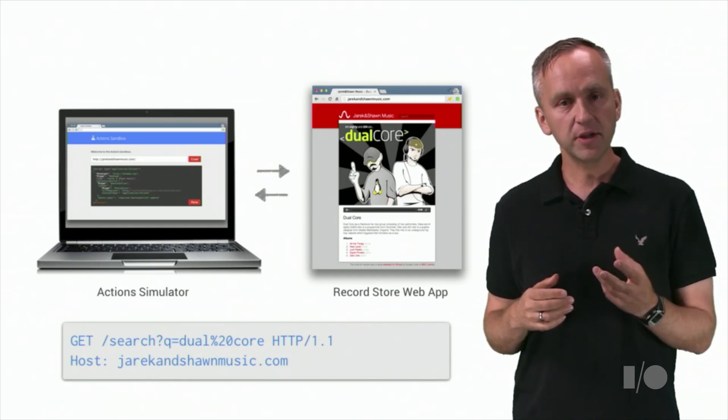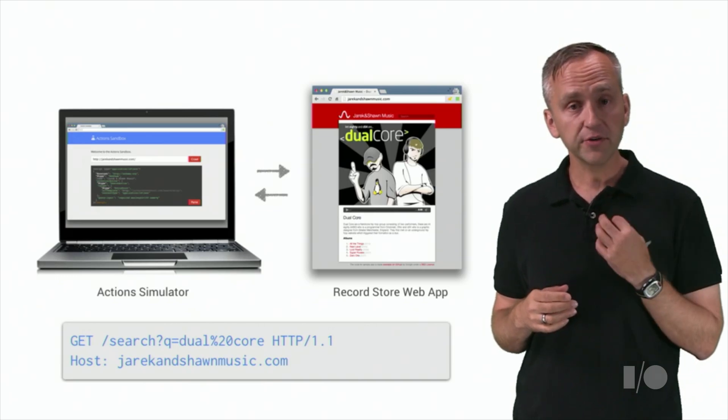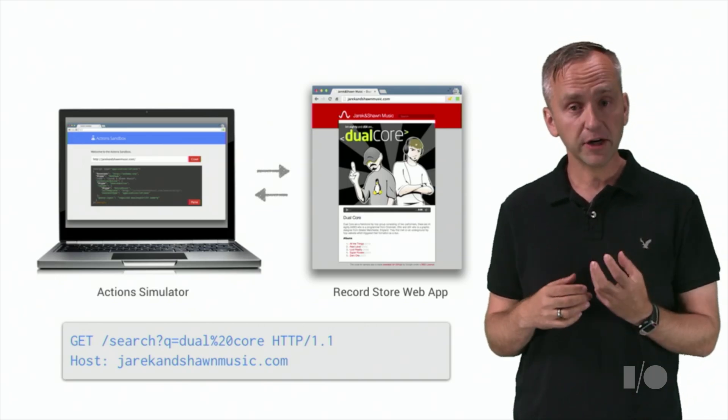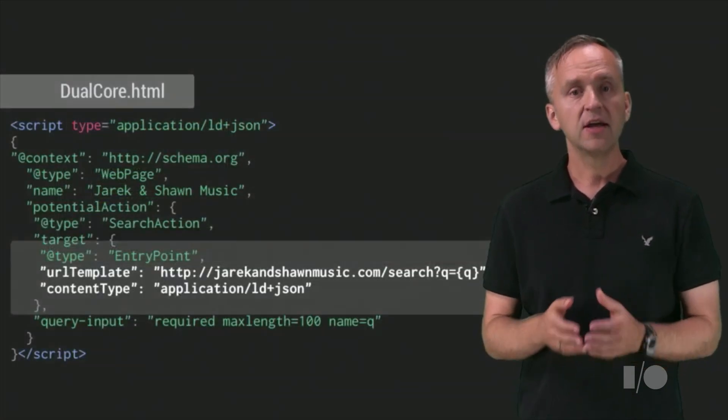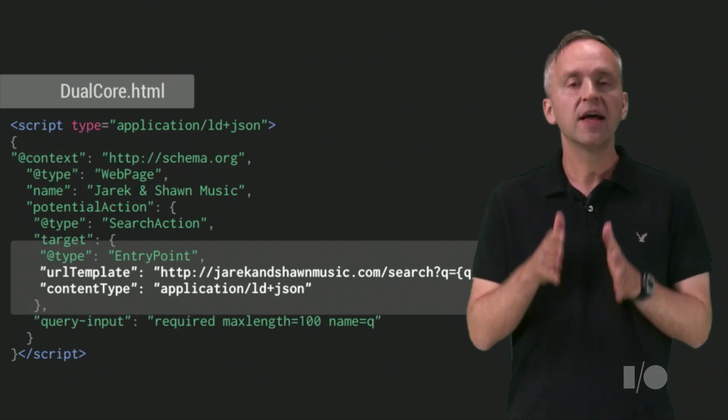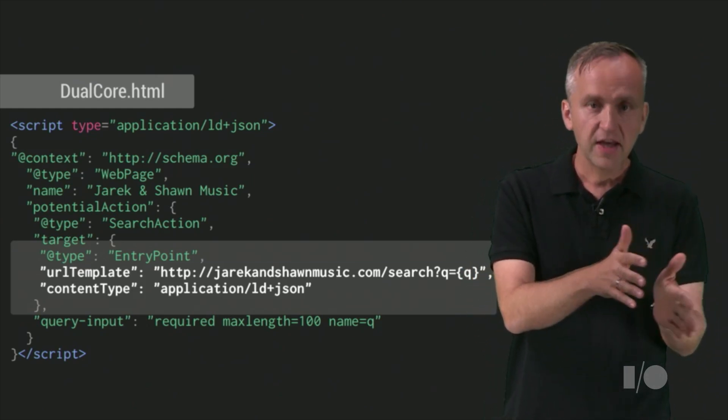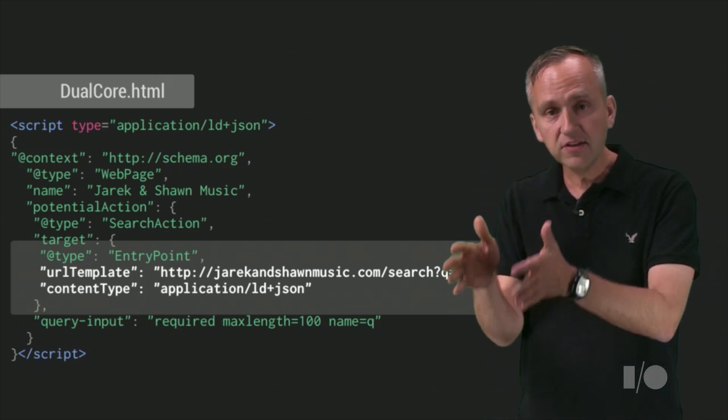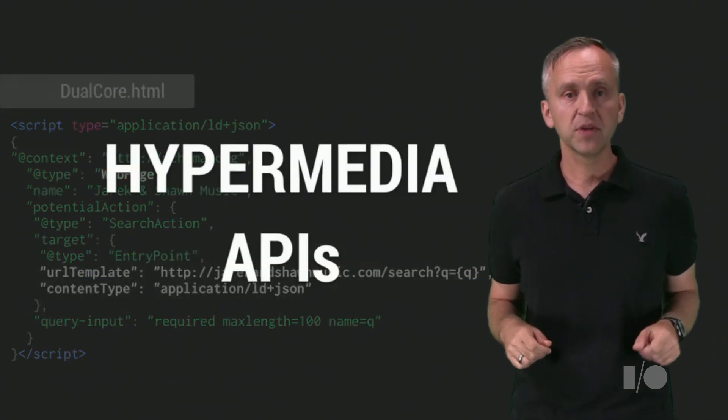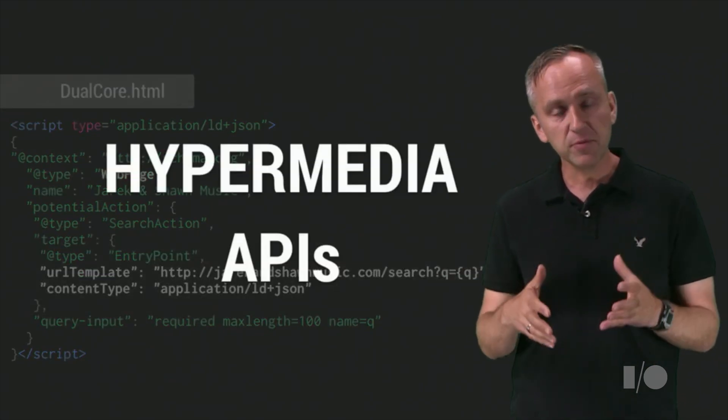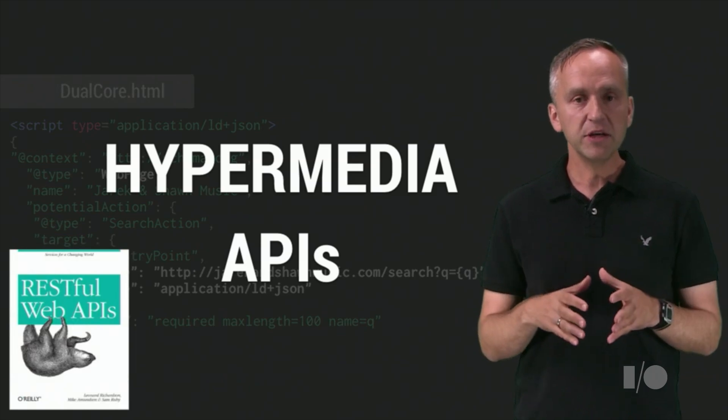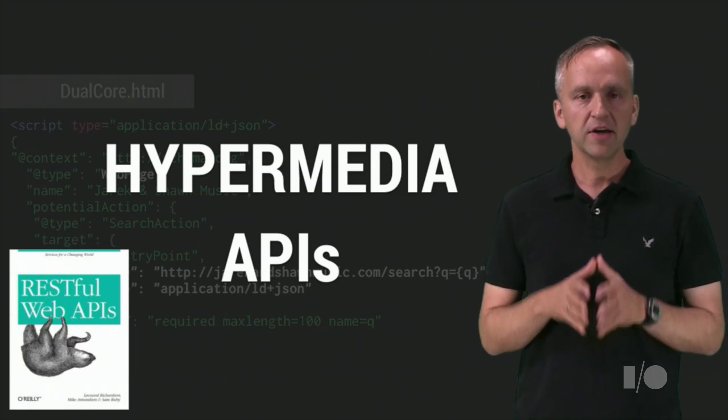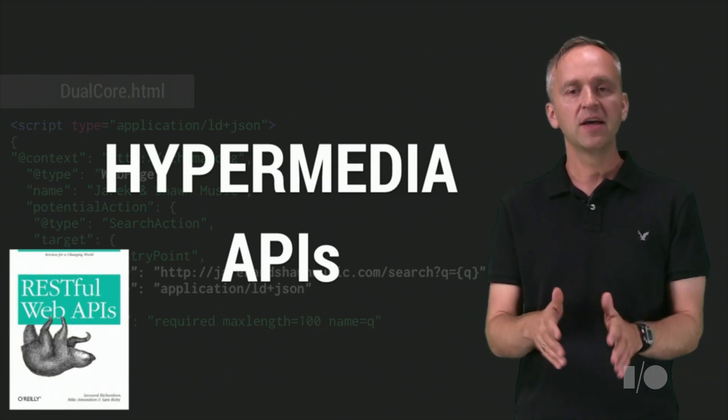The simulator sent the GET request to the URL defined by our markup with a query expression. Note that we have associated a RESTful API affordance with an entity serialized as a JSON-LD document. This is an example of a hypermedia API.